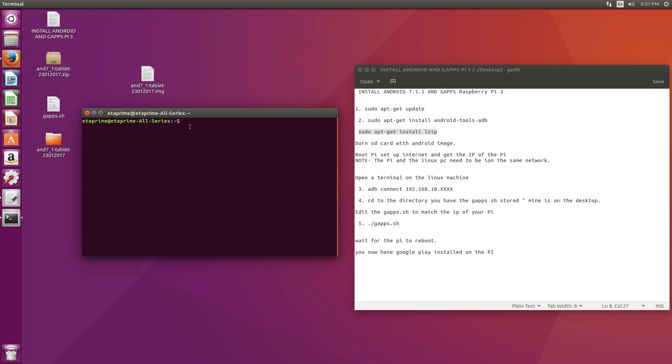From here, we need to type in adb connect and the IP address of a Raspberry Pi. I'm going to press enter. Already connected to 192.168.10.173. So I am connected.